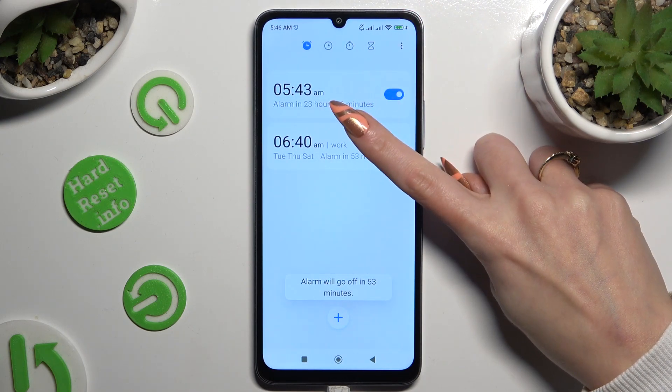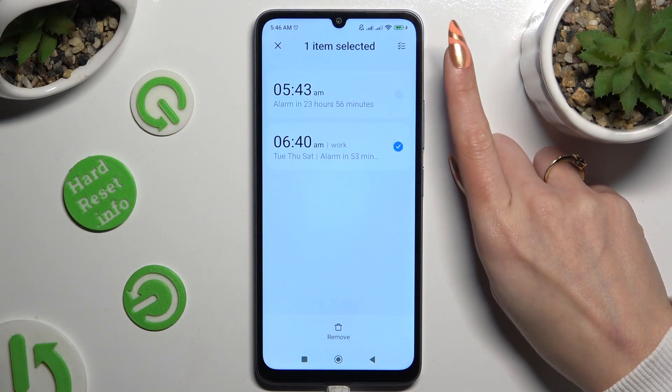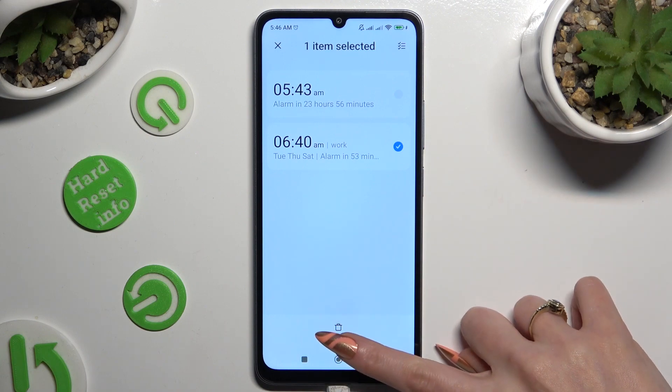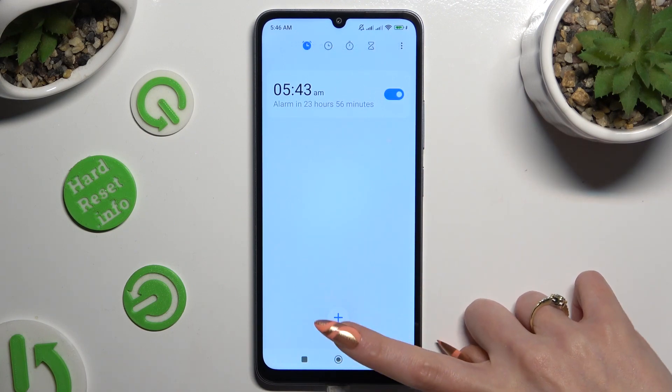Lastly, to delete it, just hold it and tap on Remove at the bottom.